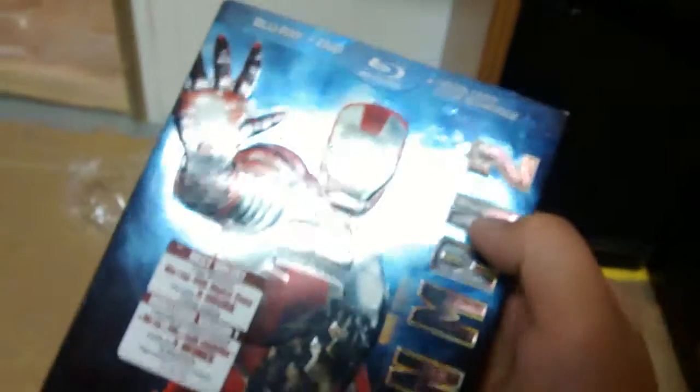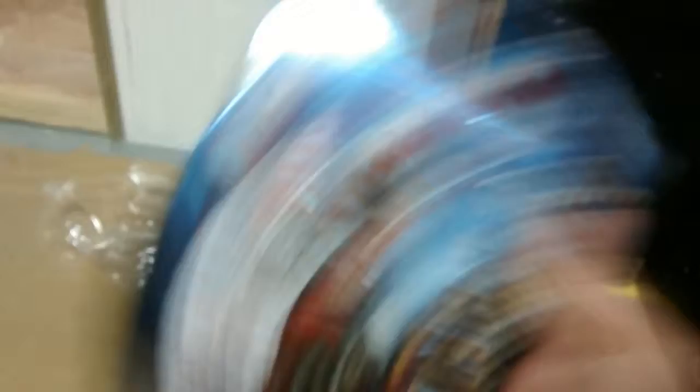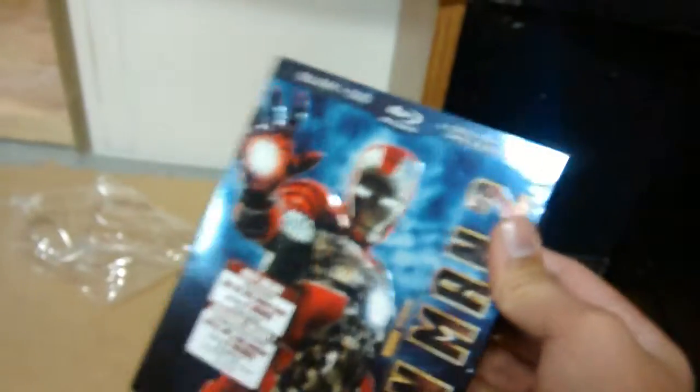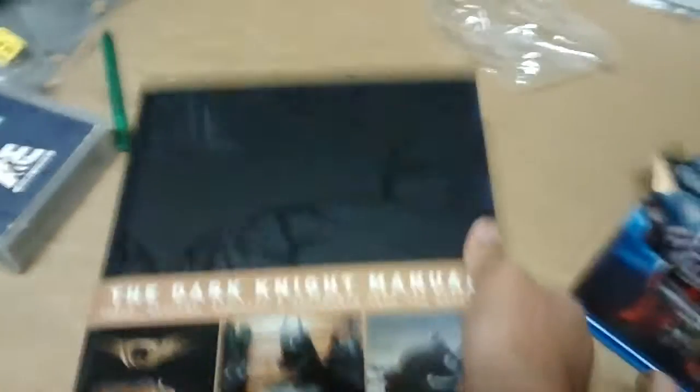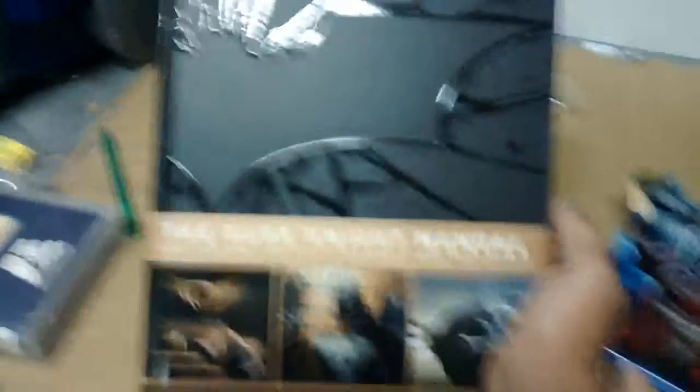So there we are, guys. That was my unboxing of Iron Man 2. And today, when I went to the sale, I picked up some really cool Batman books. So just wait a second. I'm going to go grab it and you can look at it. Just wait a second guys. I don't know what that was. Anyway guys,